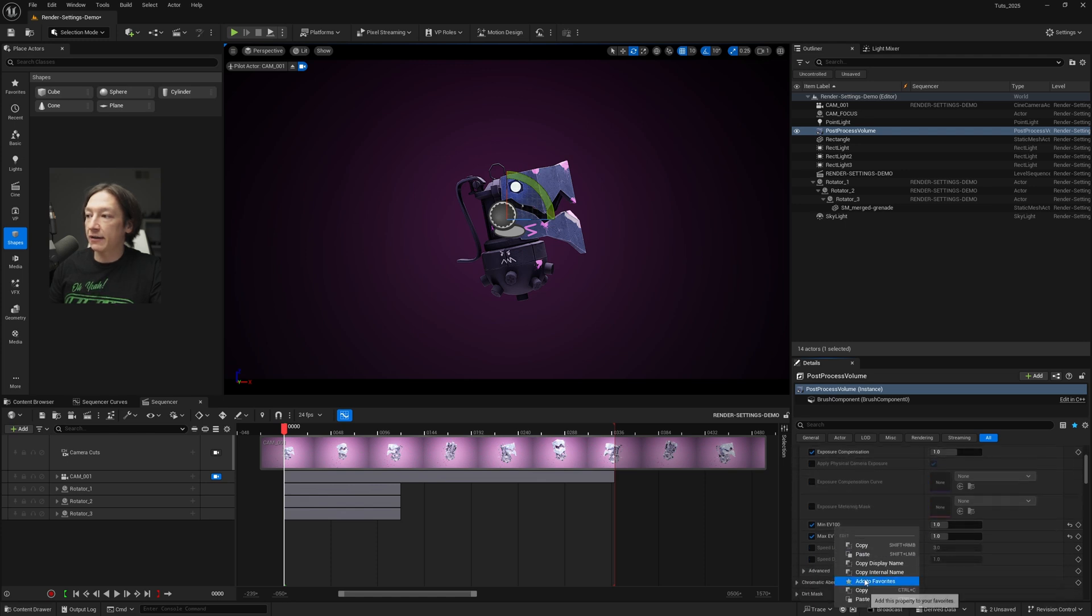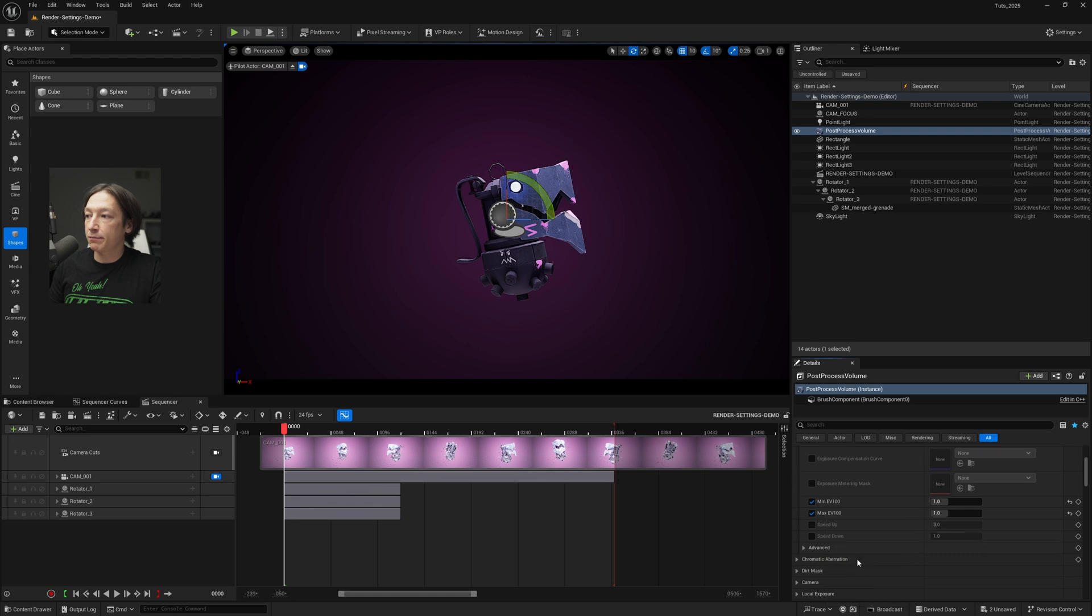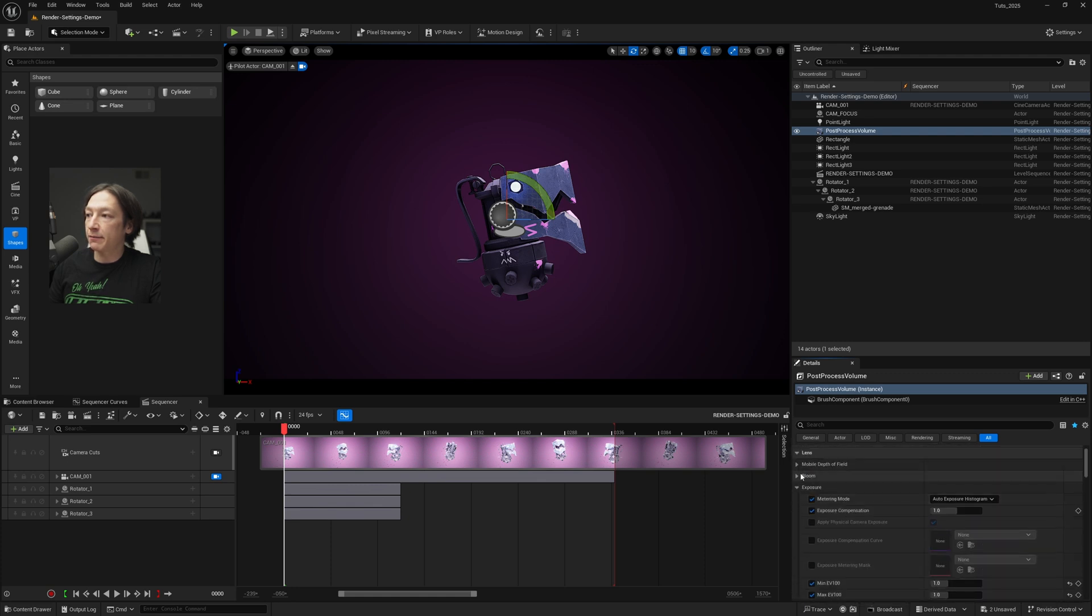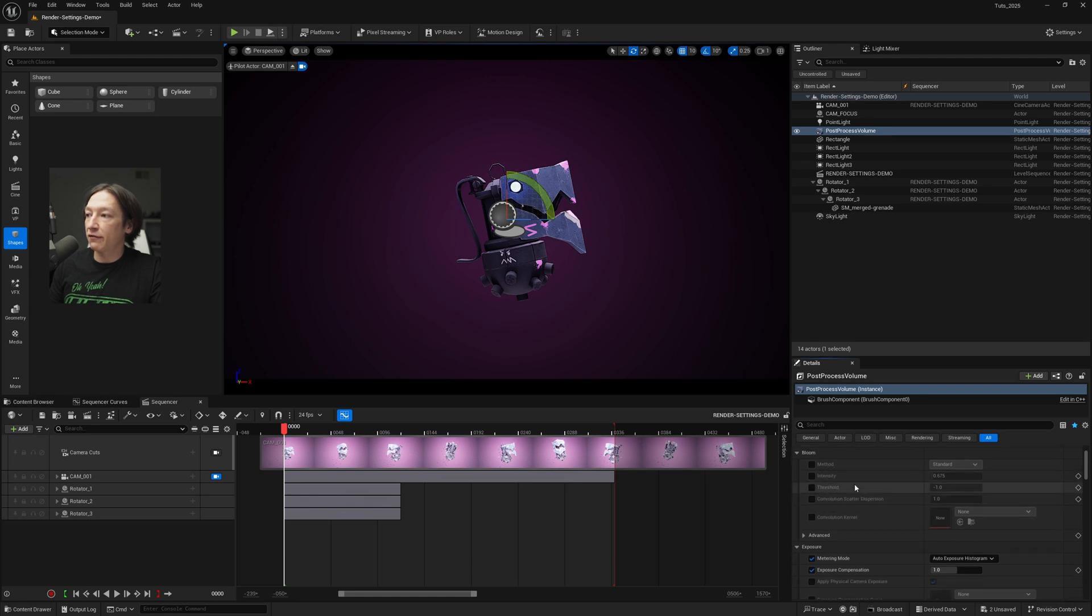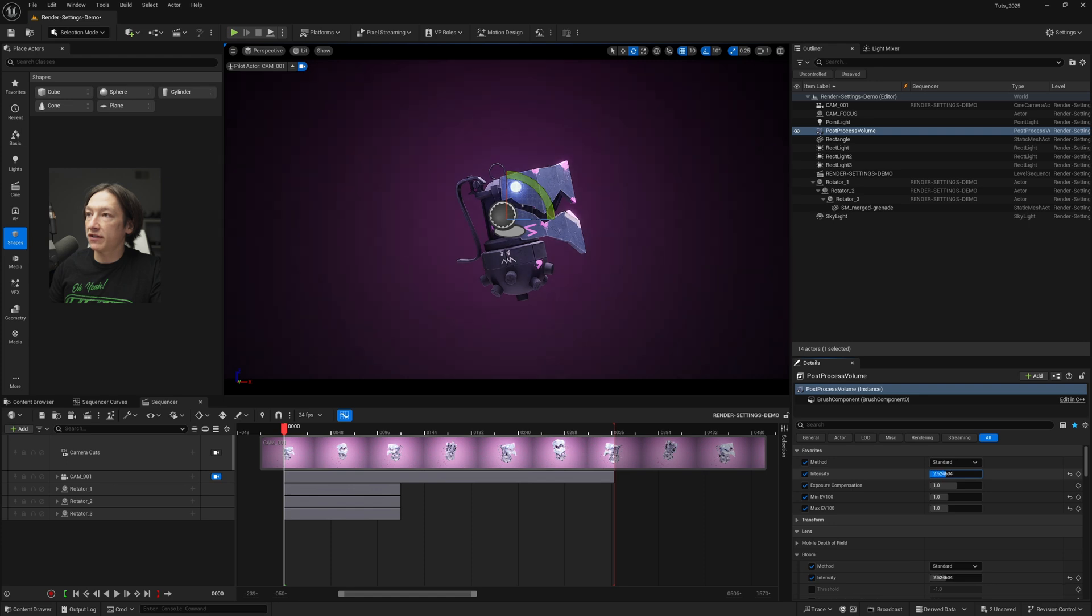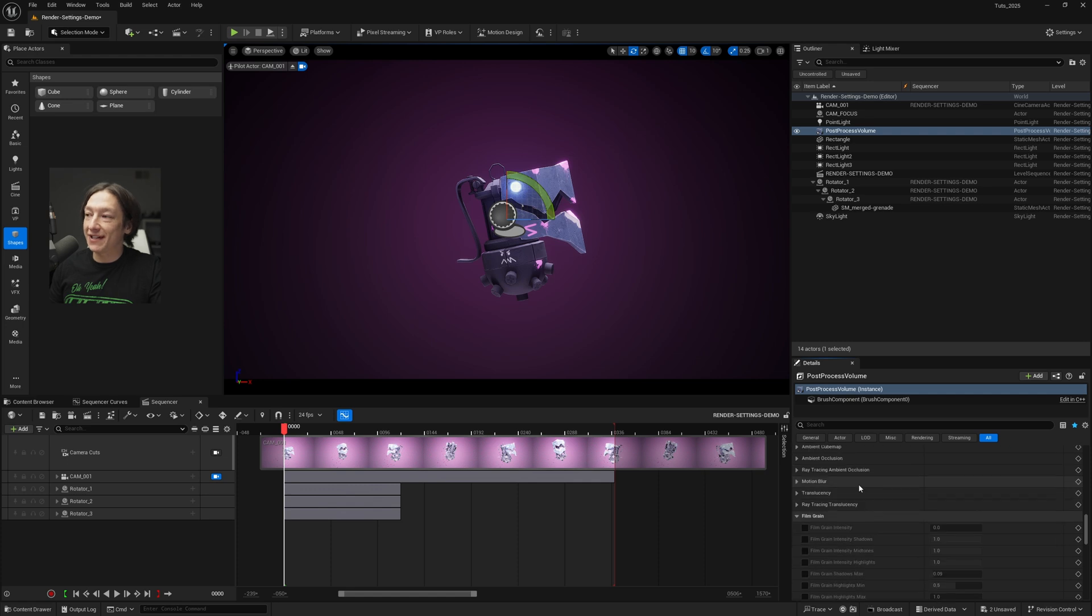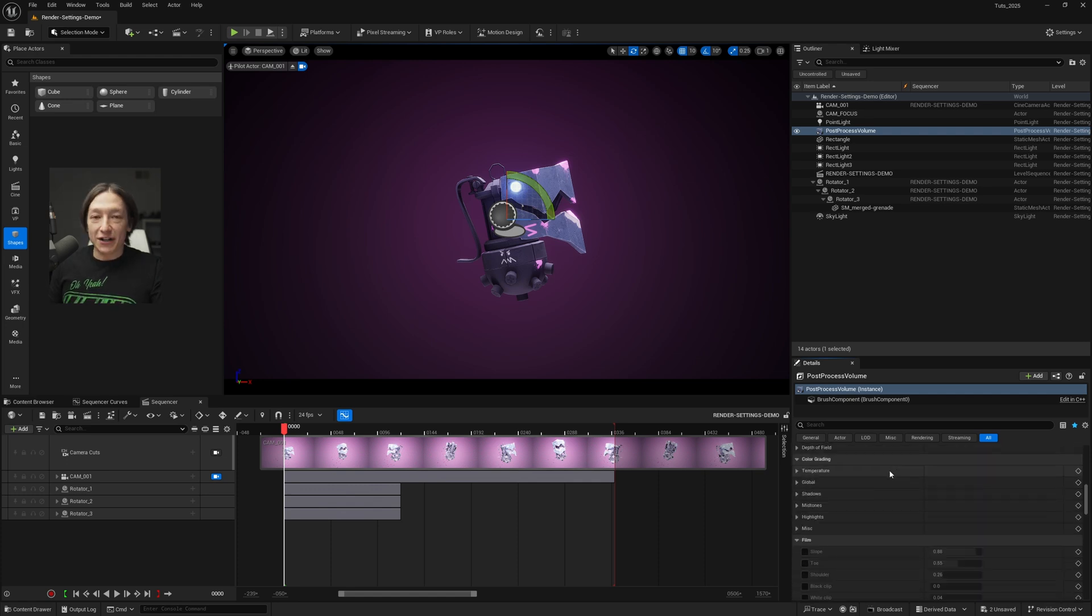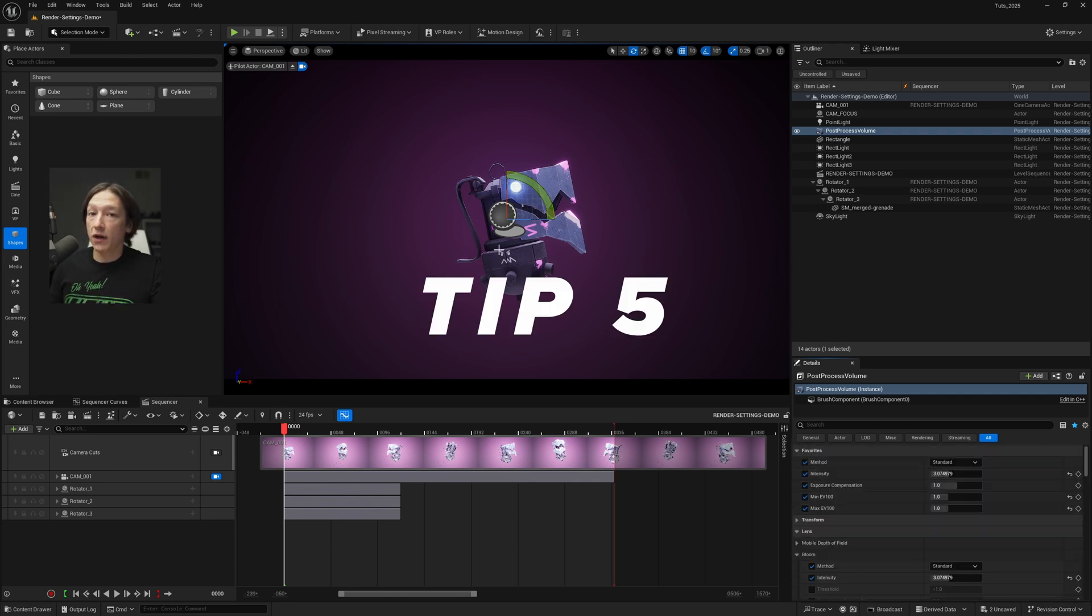Let's add my min and max exposure to favorites and maybe I also want to add my bloom stuff to my favorites as well. So now if I go to my favorites menu I can see I have all this stuff that I can adjust in my favorites so I don't have to scroll through the deep, deep details panel of the Unreal Engine 5 workflow thing.